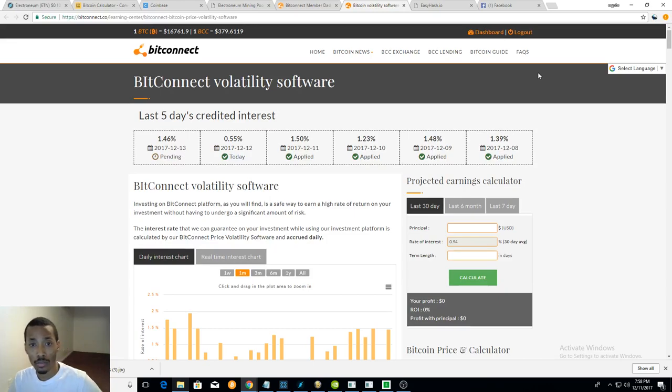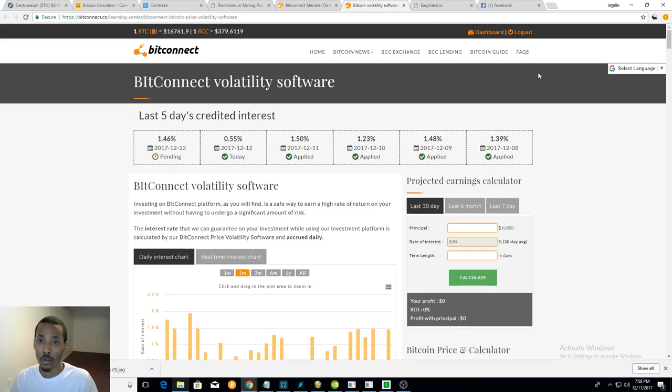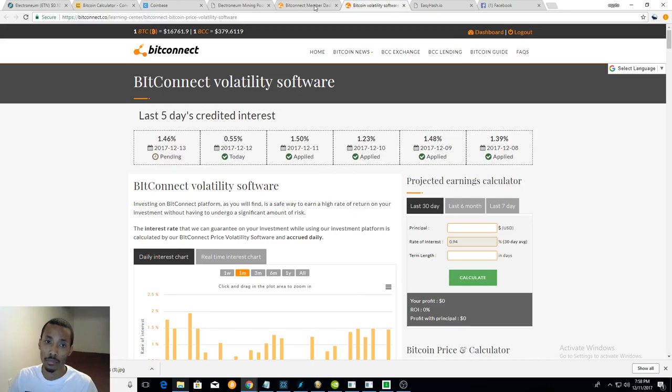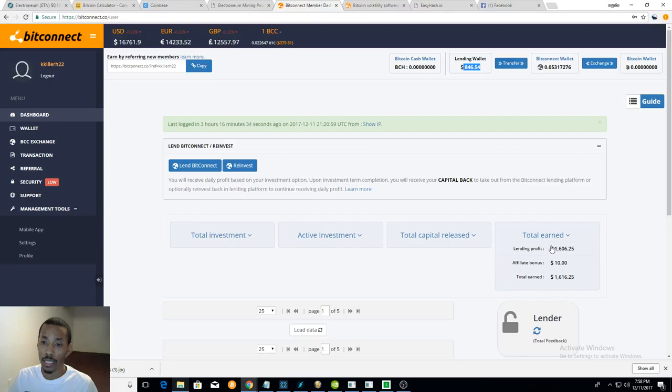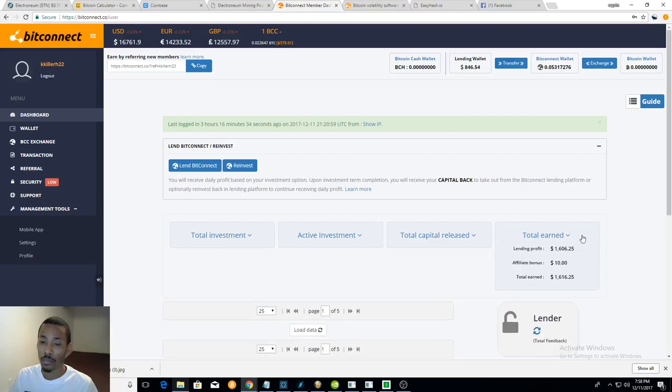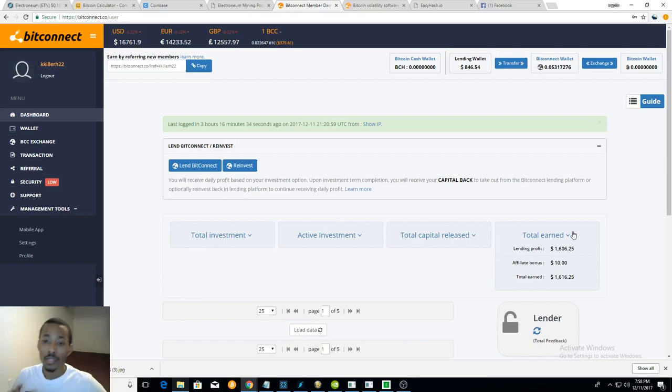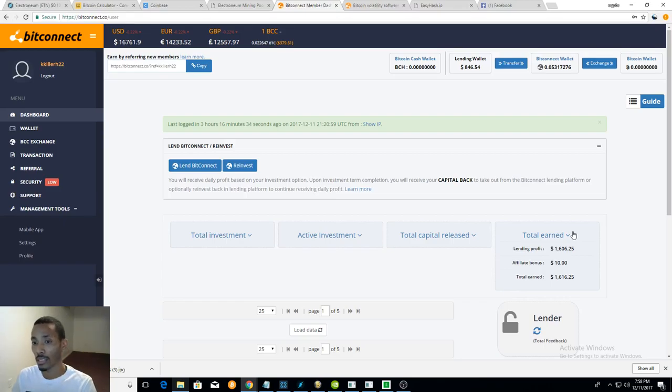So just keep in mind BitConnect does pay out daily. Everybody's like 'oh well I'm not gonna get paid.' Let me tell you something, it pays. And look, everybody's like 'oh it's a pyramid scam.' I've signed up one person, literally one person has done a loan under me and they only did like $200.